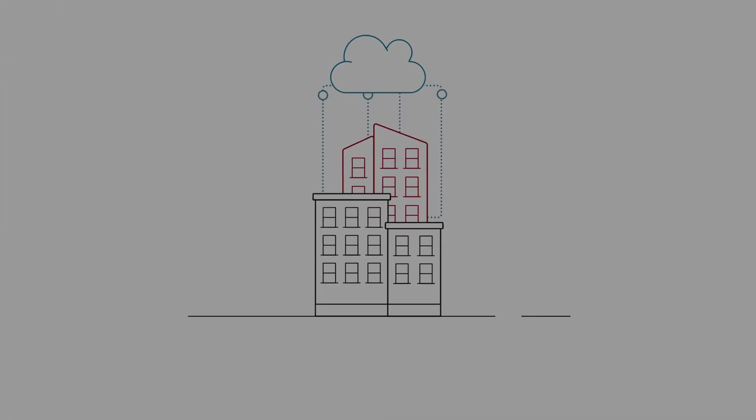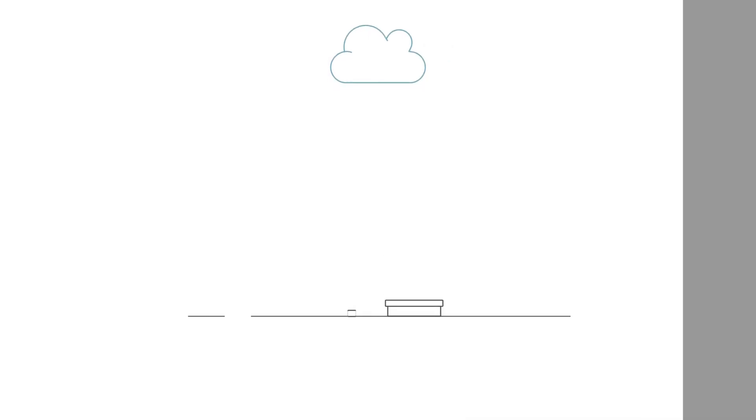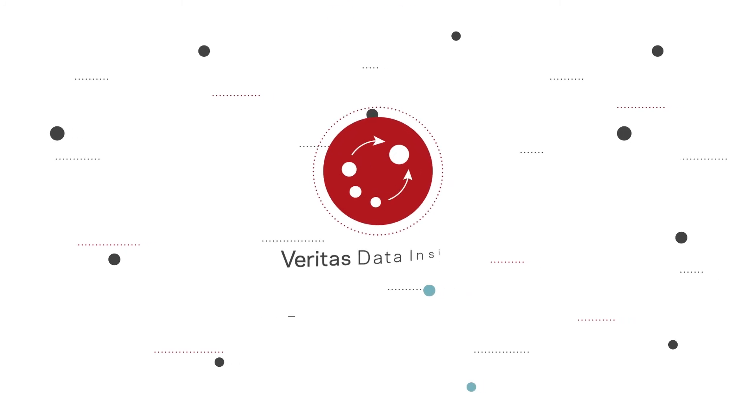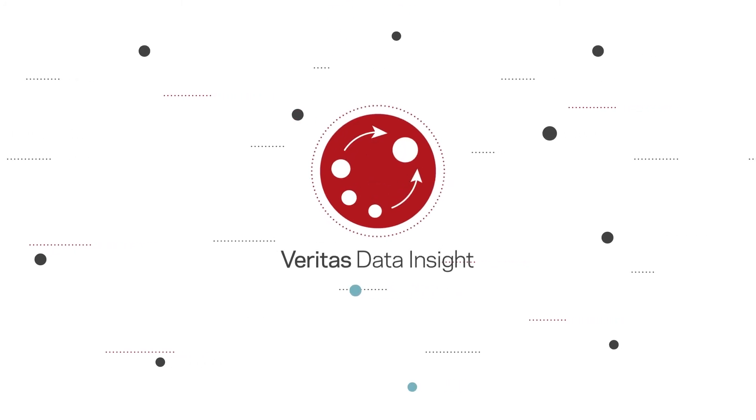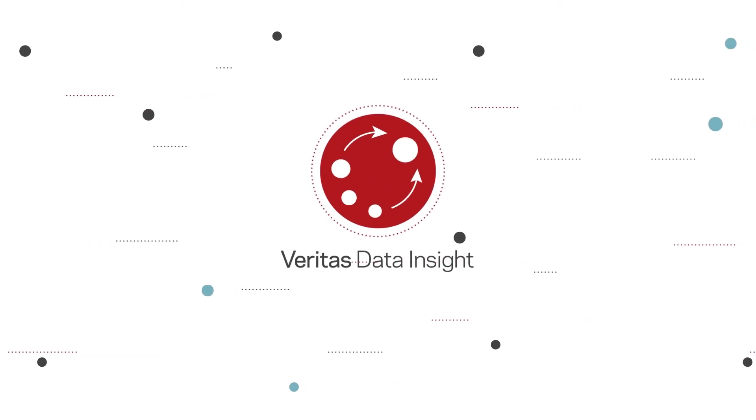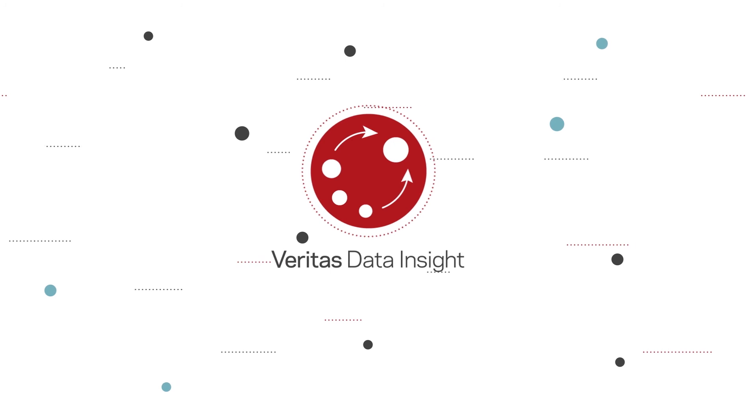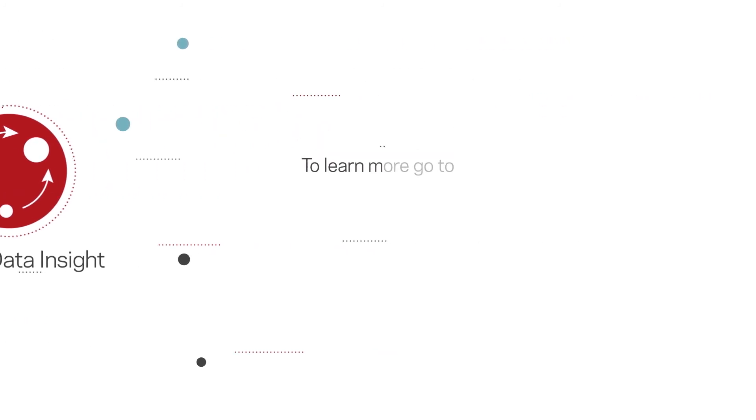When it comes to managing your data, you can't afford to remain in the dark. You need the power of Data Insight to regain control over your information and protect your organization from the risk hiding in your data. Visit the Veritas Data Insight website to learn more.